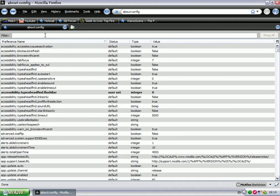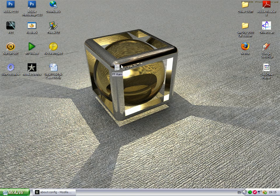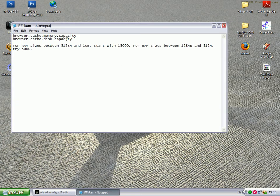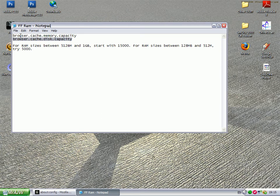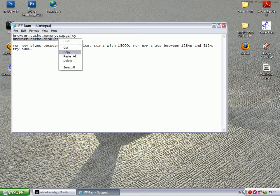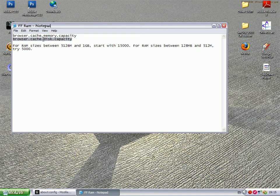In the filter bar for Firefox 3.0 and up, you need to copy and paste browser.cache.disc.capacity. For Firefox 2.0, use browser.cache.memory.capacity. I've got Firefox 3.0, so I'm just going to copy and paste this one.